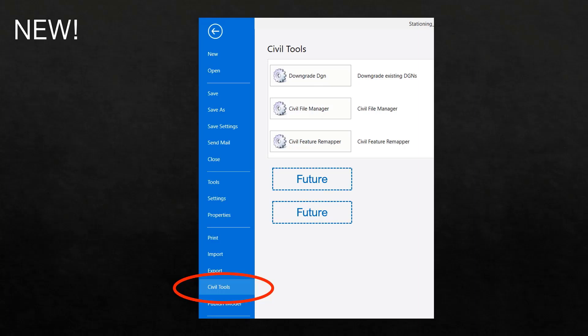And we've added a new utility called Civil Feature Remapper, which we'll talk about later. In addition, this also sets us up for future utilities to make them easier and more accessible to our users.